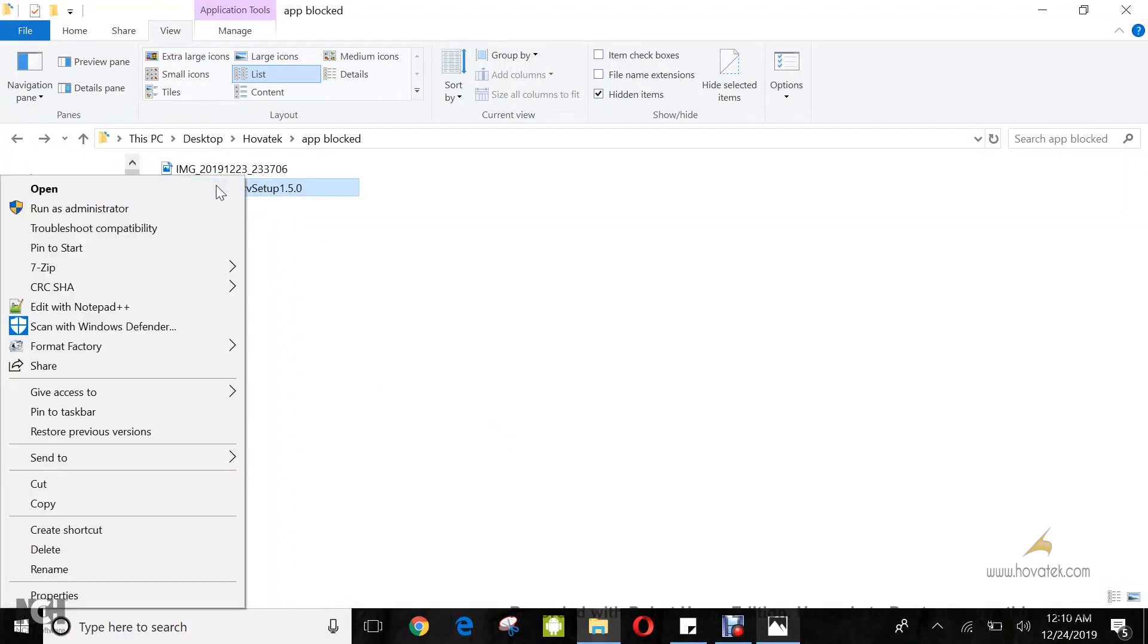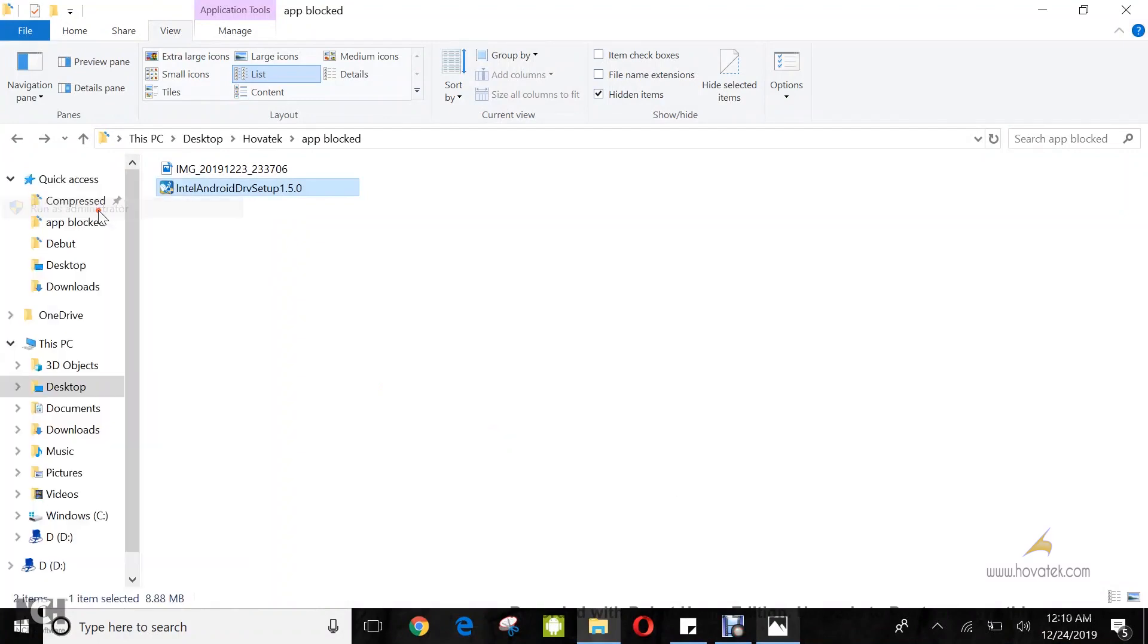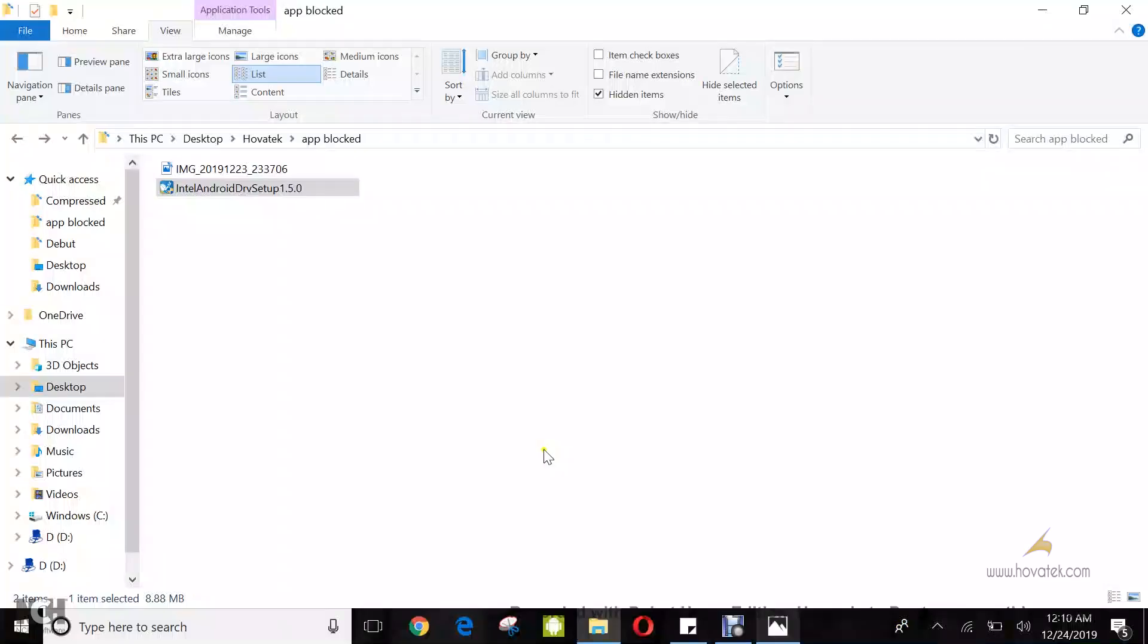Now I'm going to right-click, run as administrator. The same screen. This app has been blocked for protection. So both attempts failed.